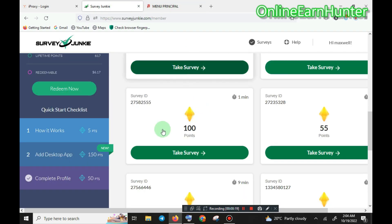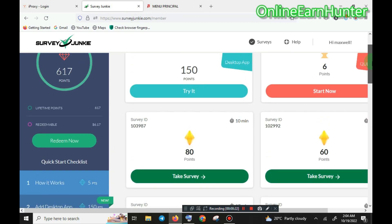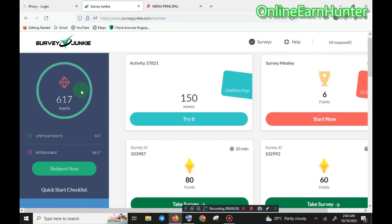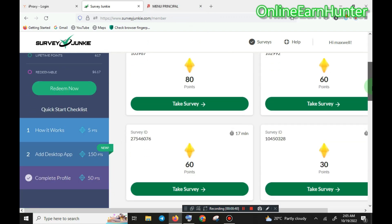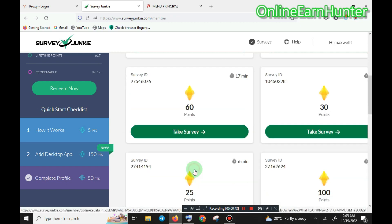I'm going to do a demo. This is my Survey Junkie account, which I've posted on completing on my mobile phone. The video I uploaded earlier — this is now the second video demonstrating how to use ball on a laptop browser. So let's dive in right now.